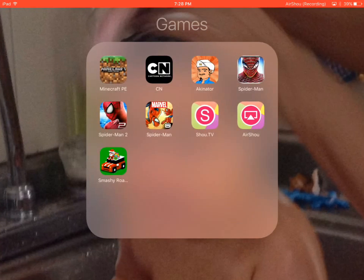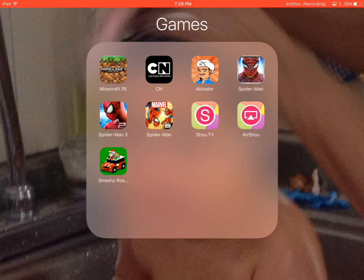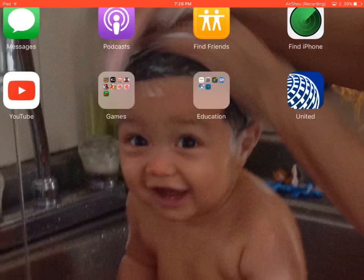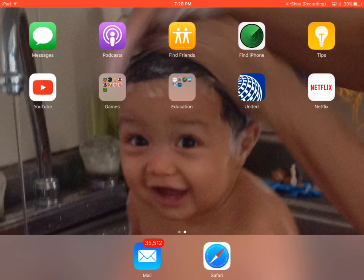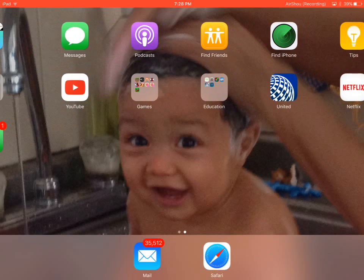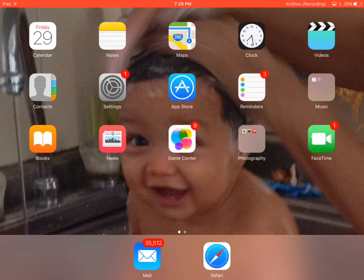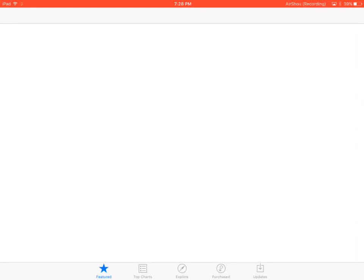So when you're finished there, this will pop up. You actually need Shou TV too. So this is how you download Shou, it's just from the App Store, just search it up.